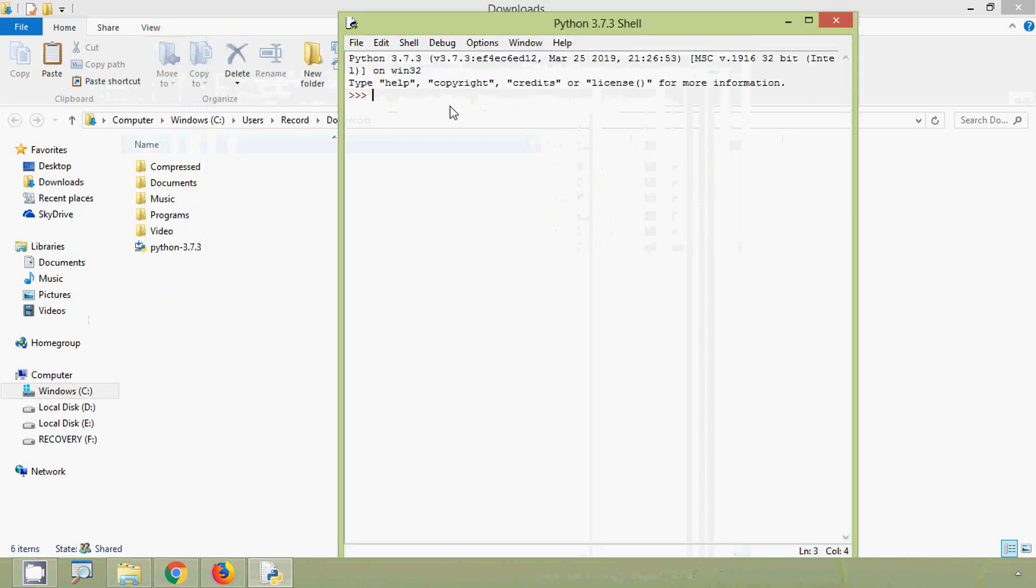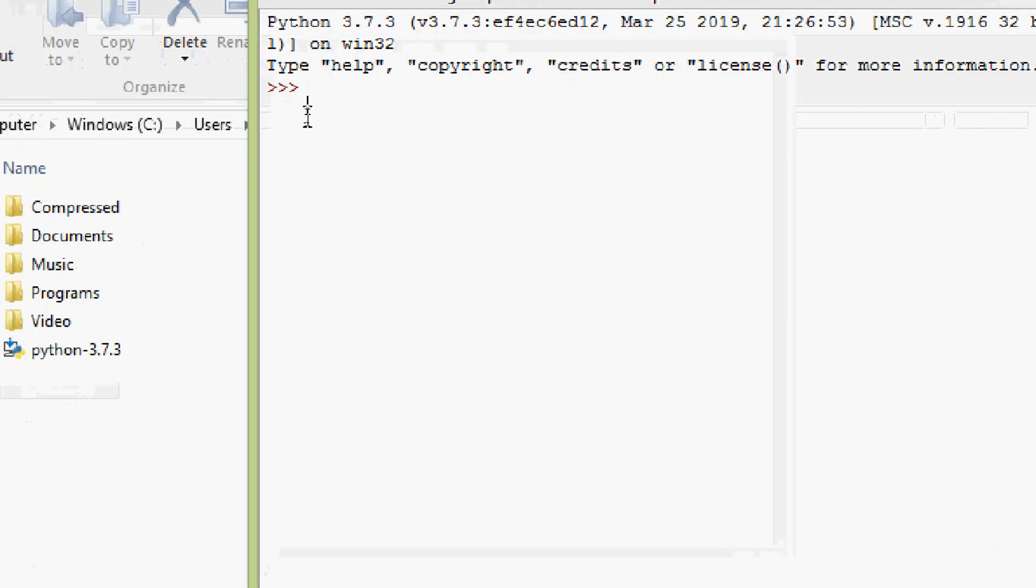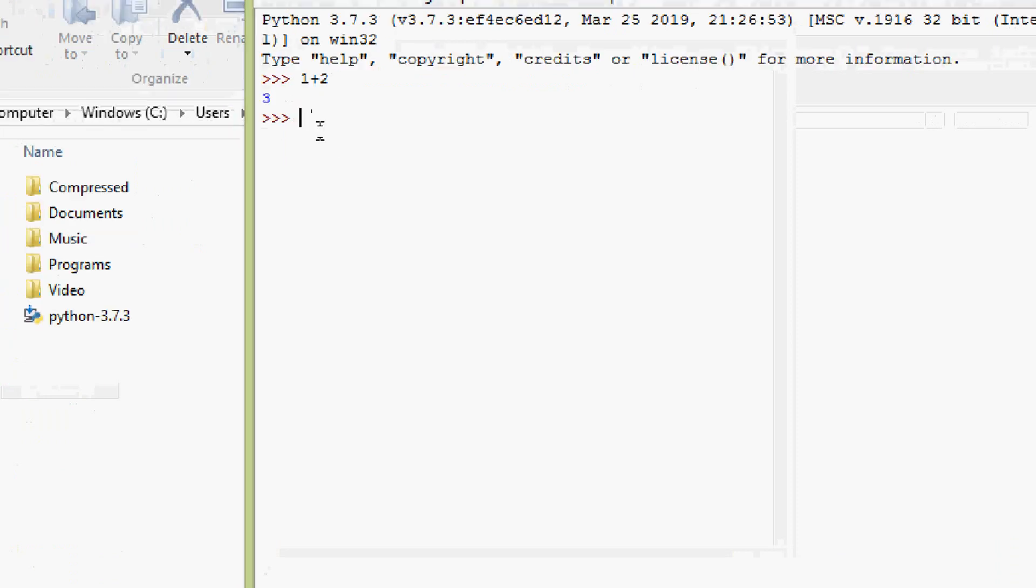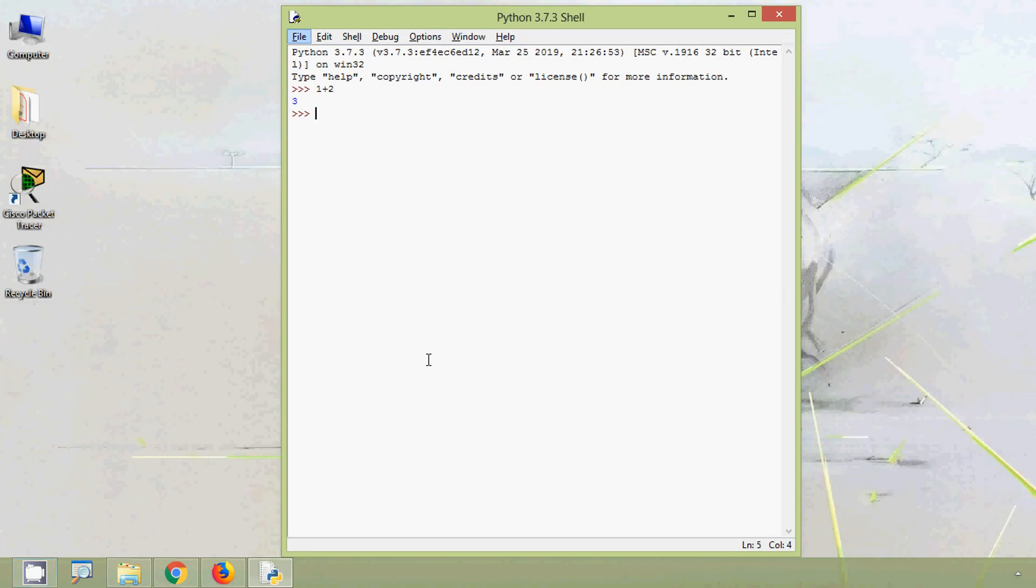It's working. Here simply I will give an operation 1 plus 2, here we can see we are getting the result. Ok, that's all here, Python installation.